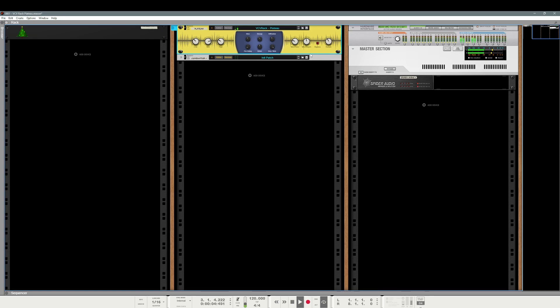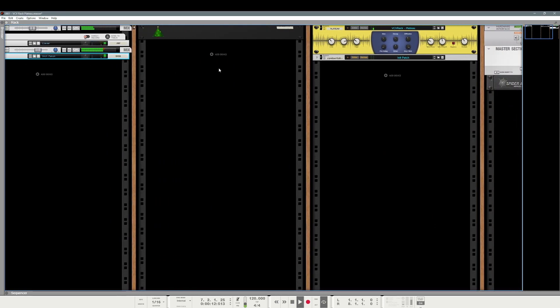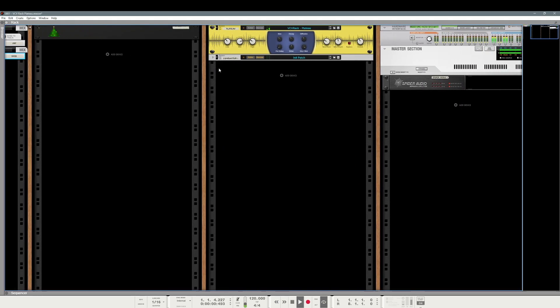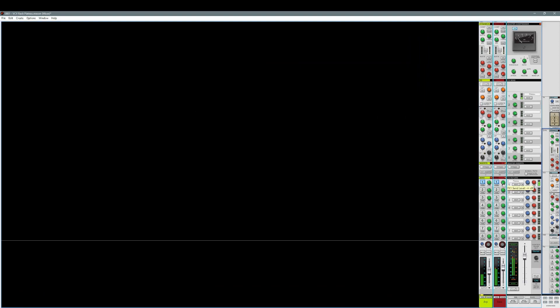Let's try it for the bass. Actually, we can add some reverb to the bass as well. Enjoy.